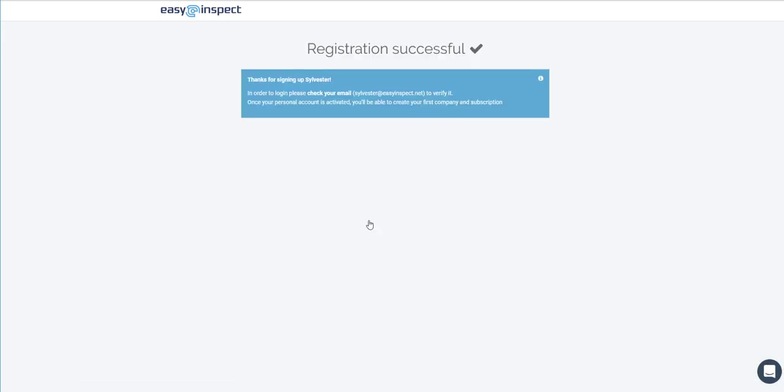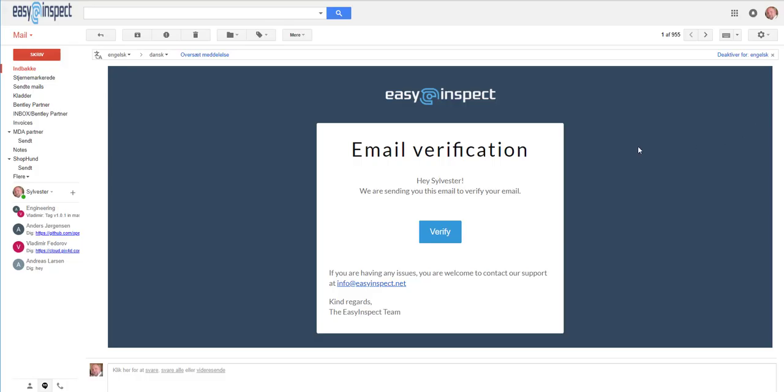An email will be sent to verify your email address. Navigate to your email program to find the email. If you don't find it, please check your spam folder.